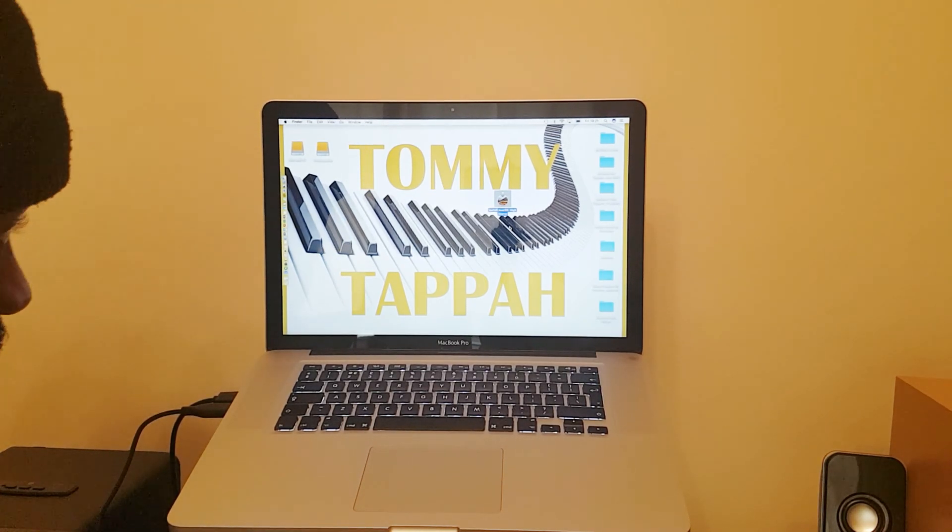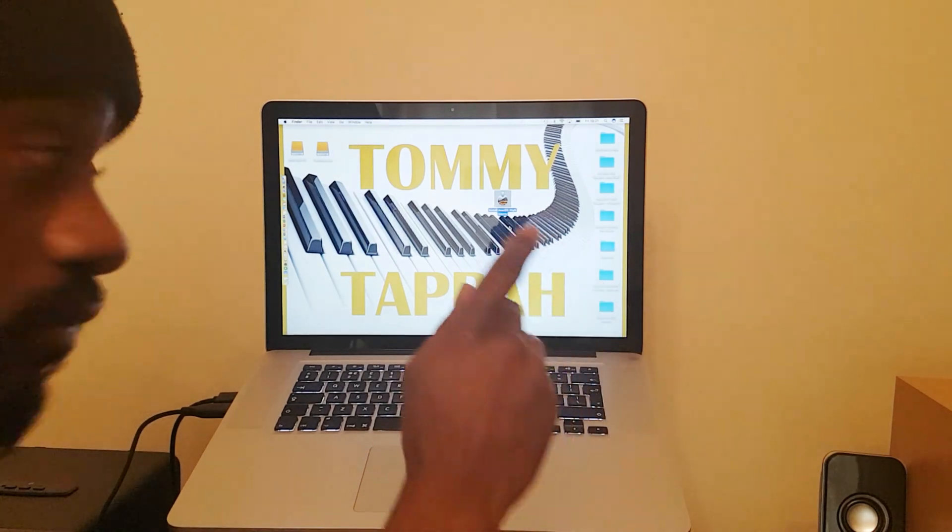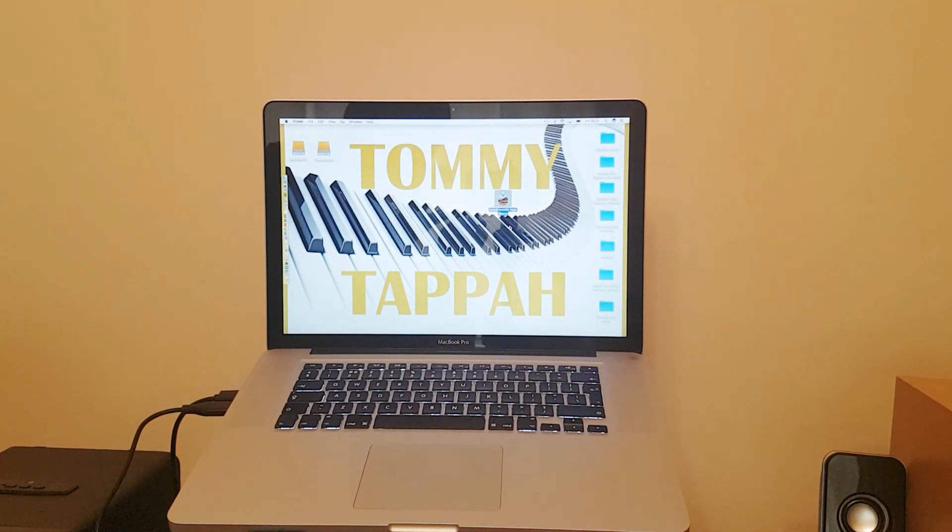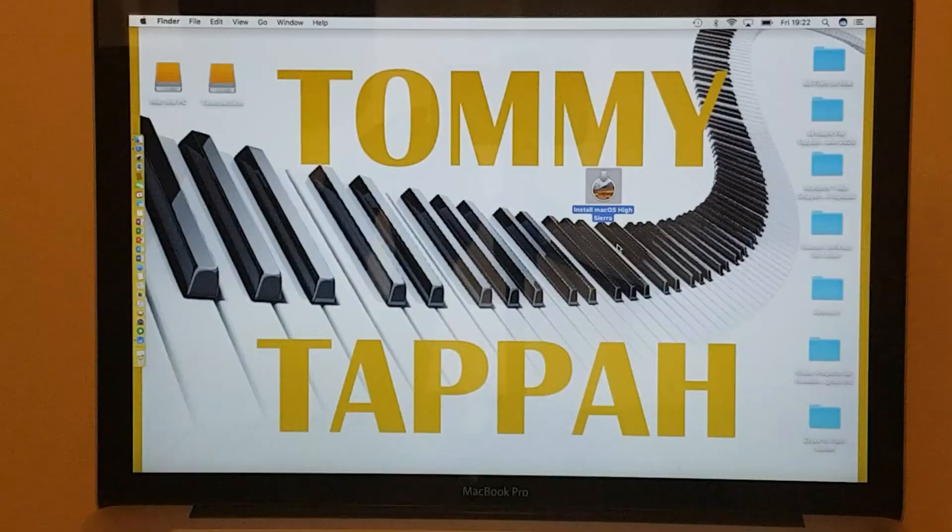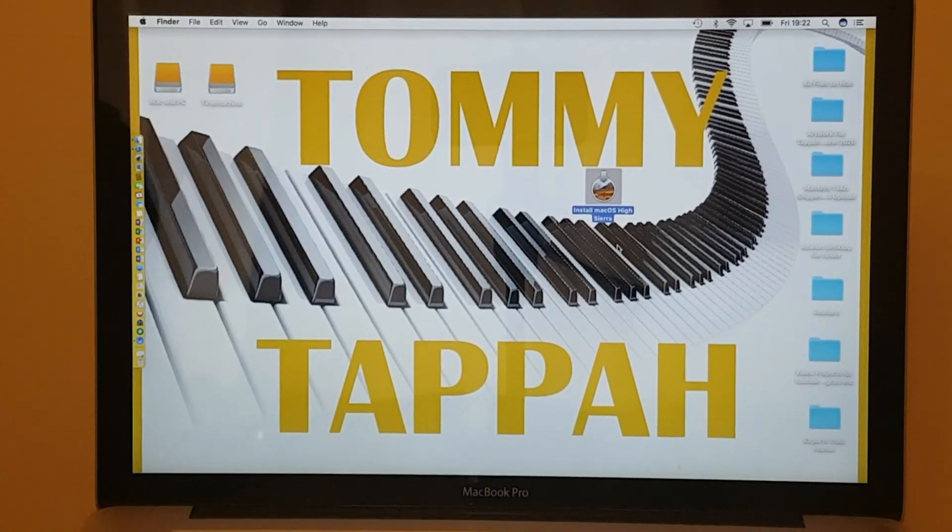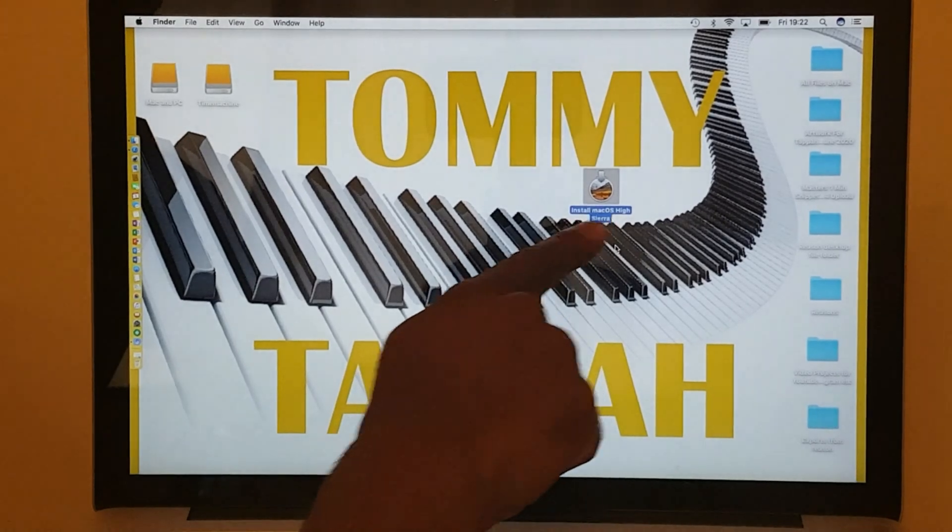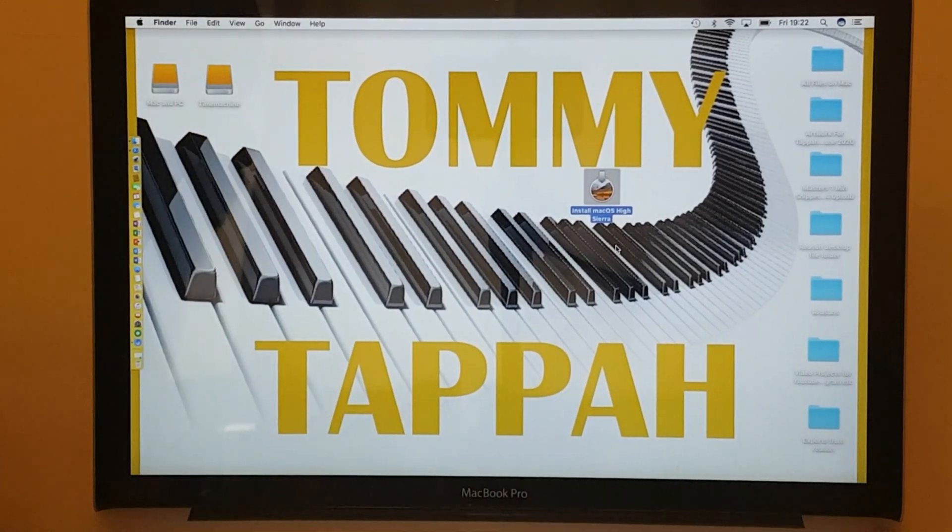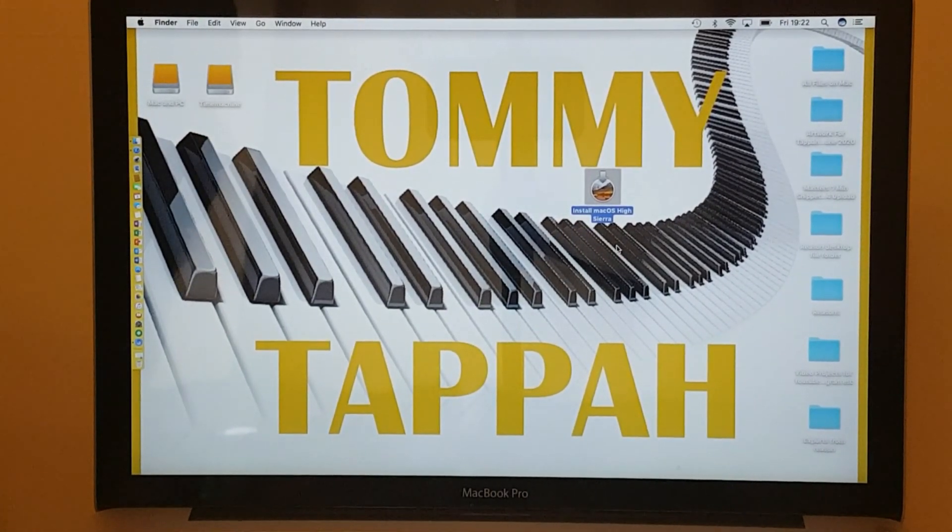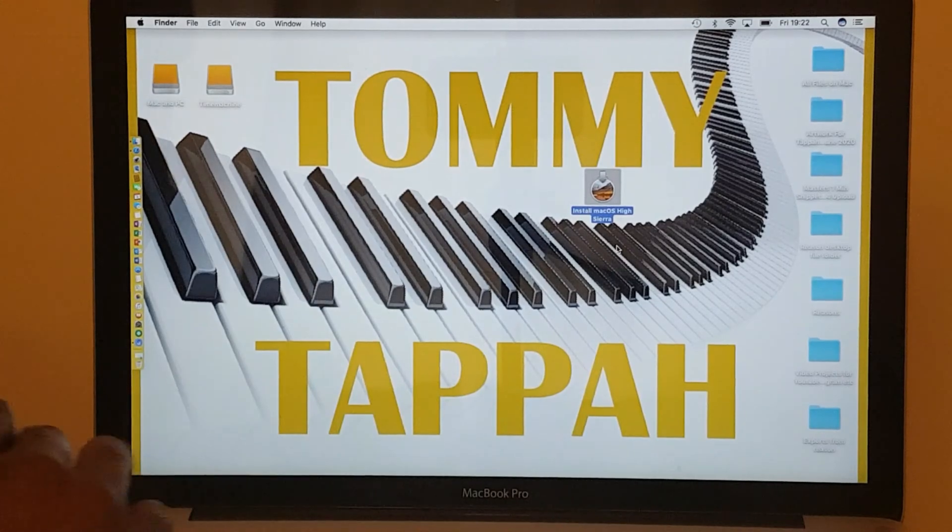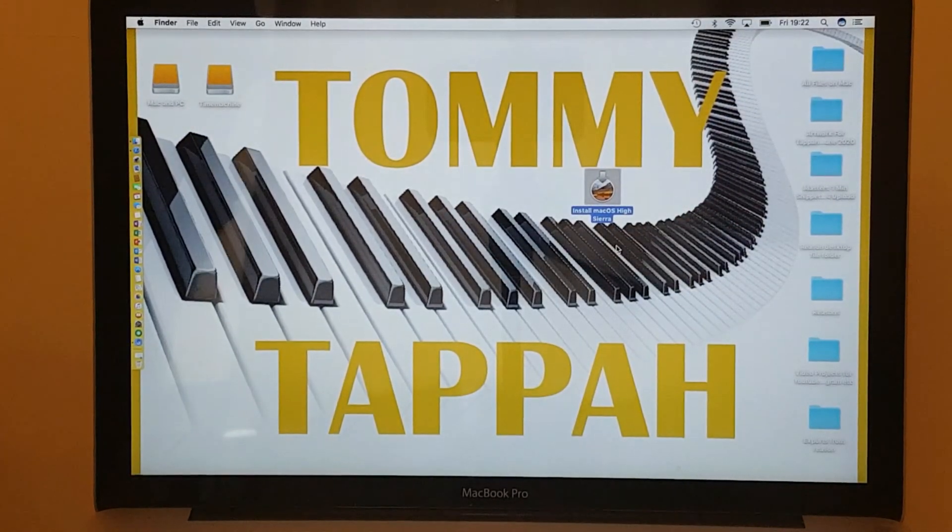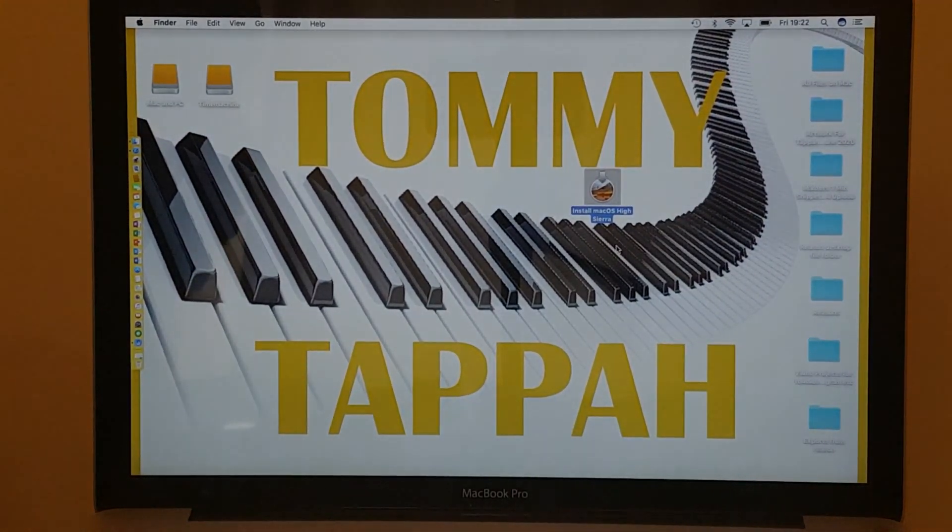As you can see, I've got the install and download for the macOS High Sierra over here. I've arranged my files on the right-hand side.